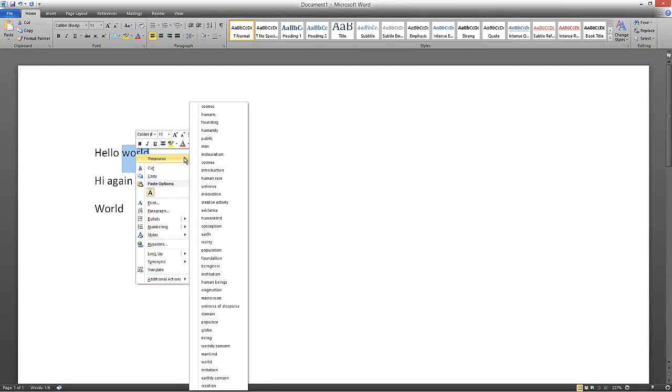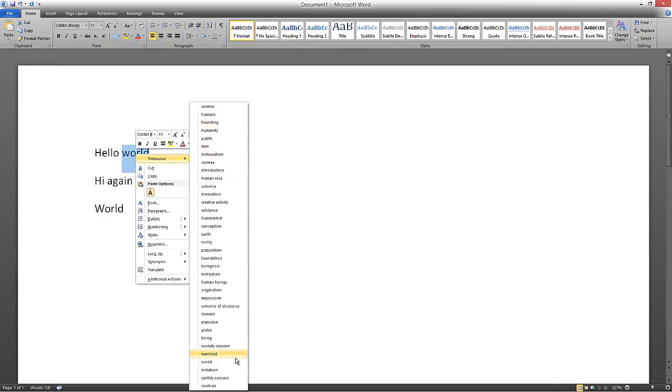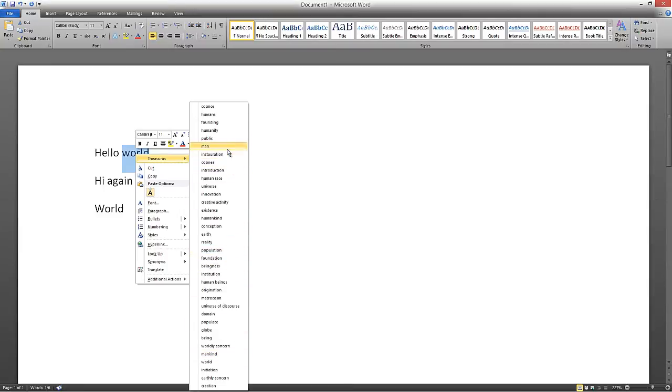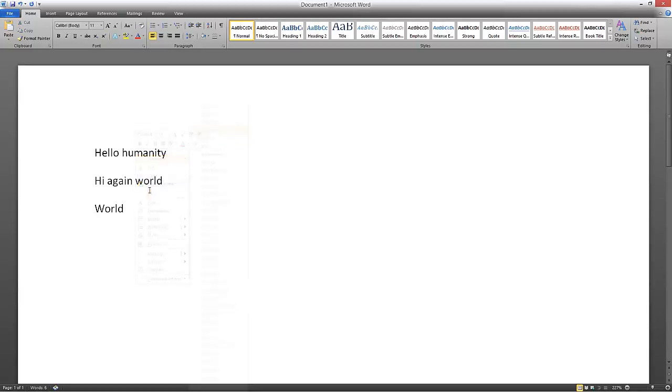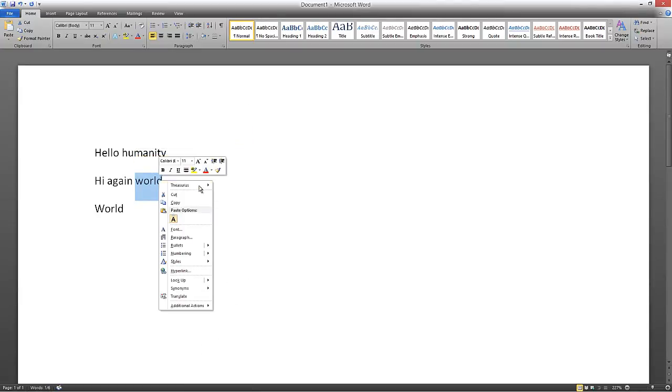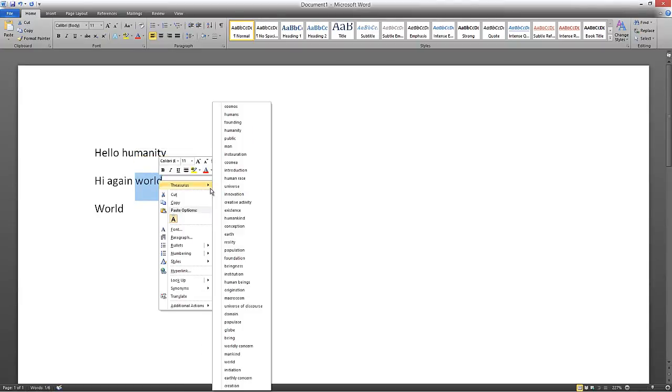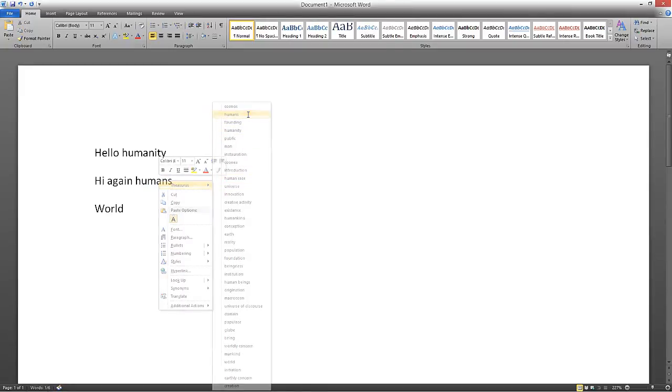So instead of going into your browser, here they are, all these different variations and you can really get through your word processing really quickly. So you can change that. Humanity, humans. Okay, but you get the idea. So it's quite a powerful thing.